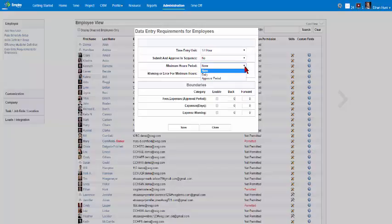Having none minimum hours requirement means that employees can enter any hours worked. Having daily minimum hours period means that employees must enter a minimum number of hours worked every day. Having approval period minimum hours period means that employees must enter hours worked based on previous approval period settings.